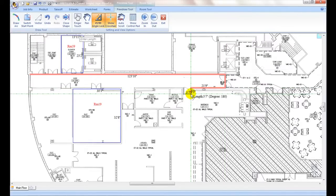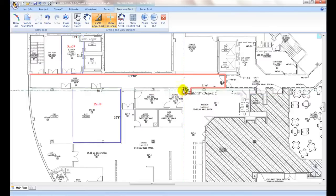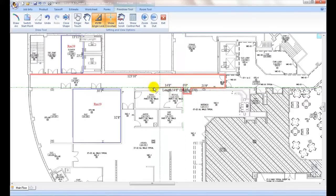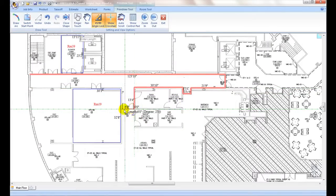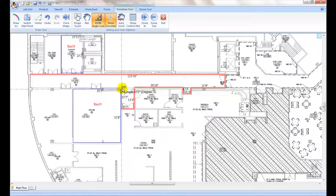By default drawing lines are locked to 90 or 45 degree angles to facilitate drawing in the majority of these cases.